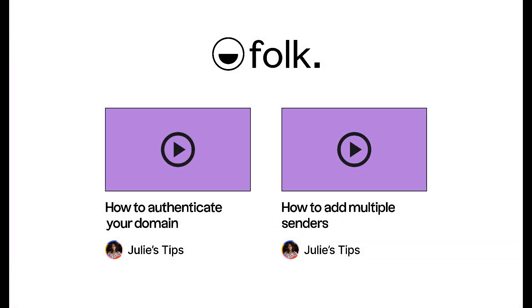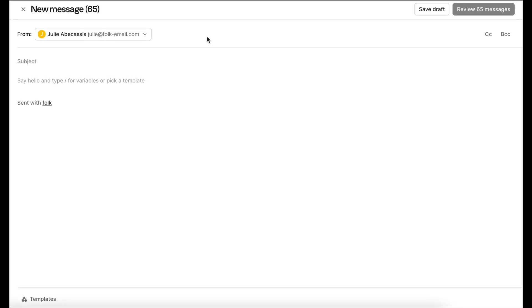But first, you'll need to authenticate your domain. Watch our dedicated videos on how to validate a domain and add multiple senders.